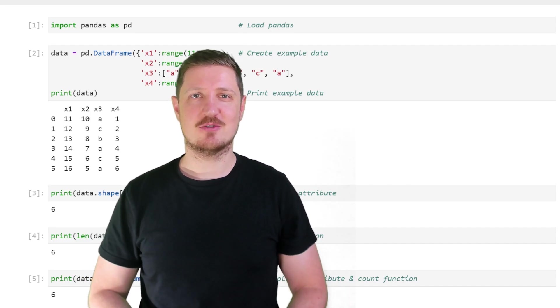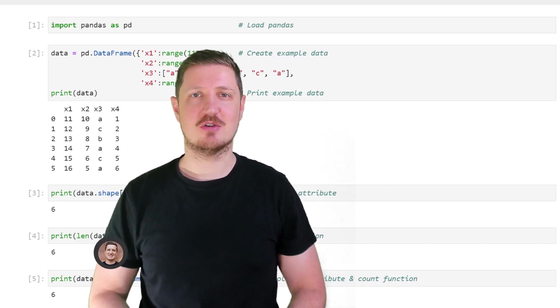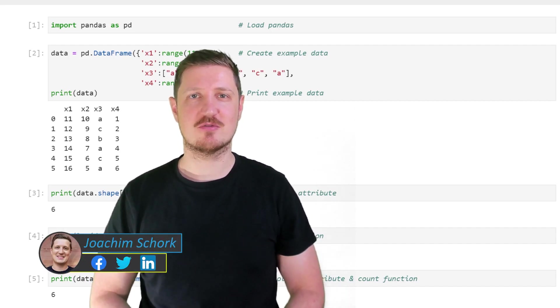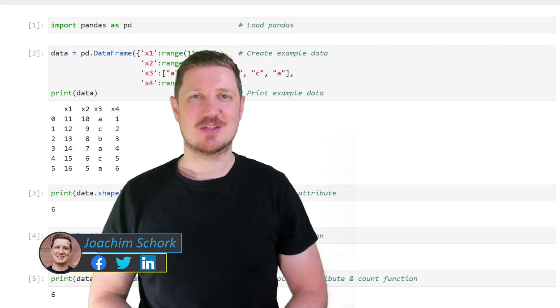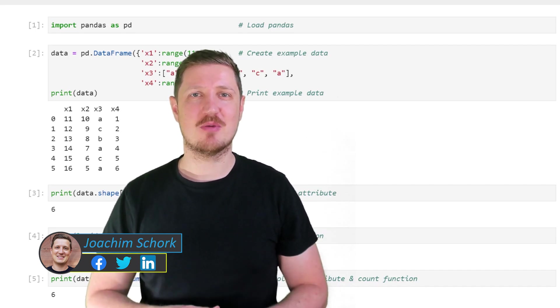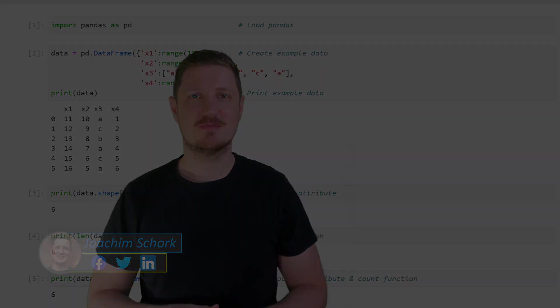This video explains how to get the number of rows and columns of a pandas data frame in the Python programming language. So without much talk, let's dive into the Python code.